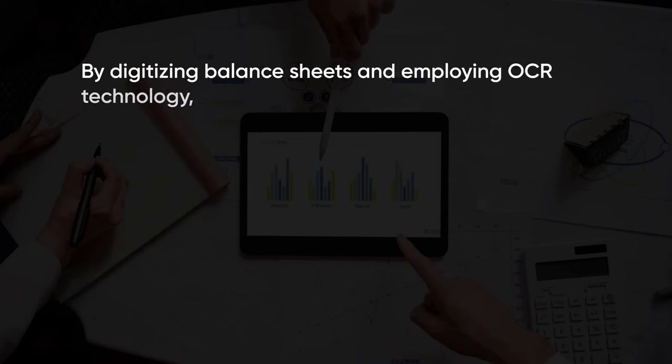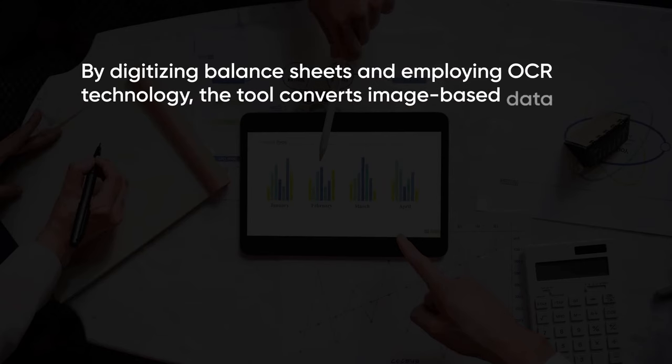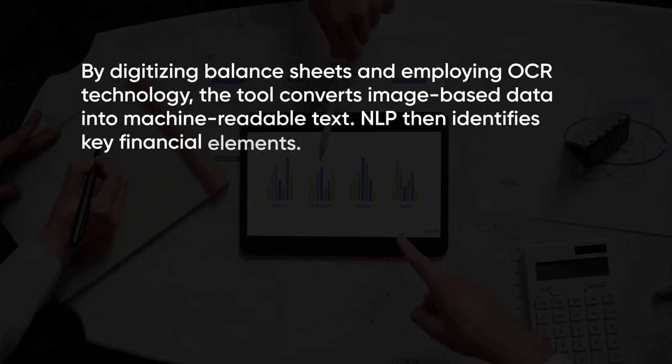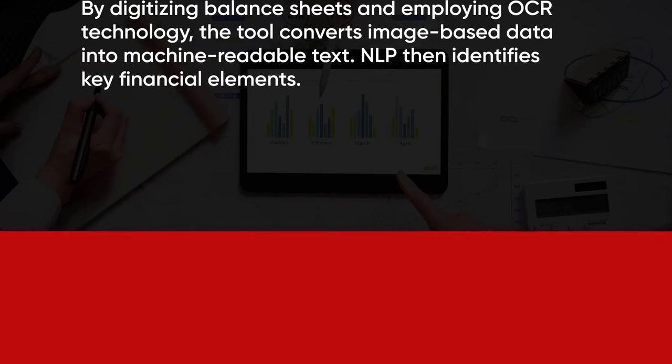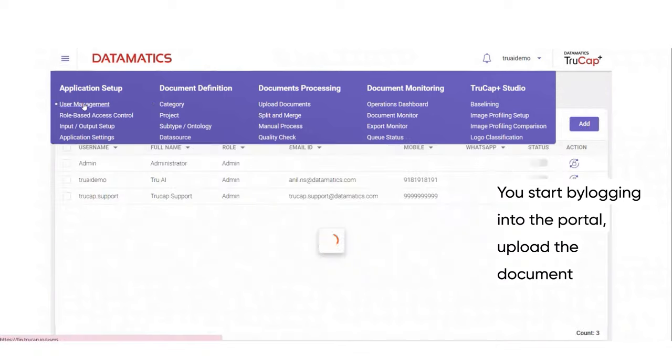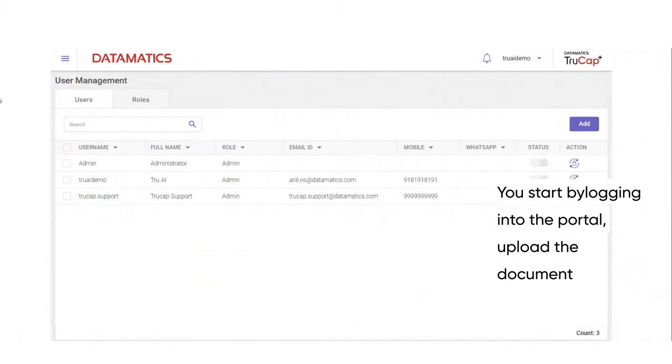The tool converts image-based data into machine readable text. Natural language processing then identifies key financial elements such as assets, liabilities, cash flows, equity, etc. Let's have a look at how the solution works. You start by logging into the portal.